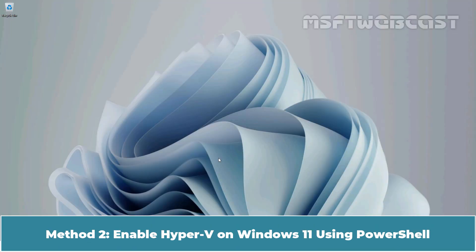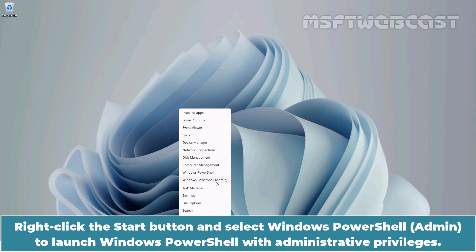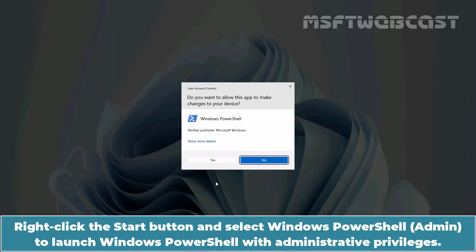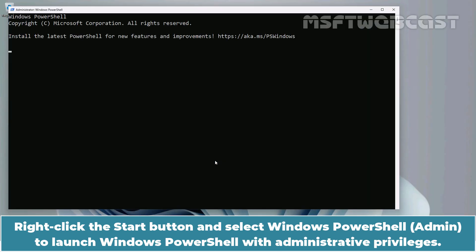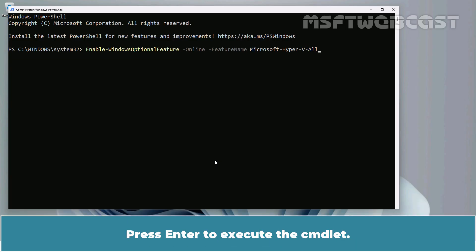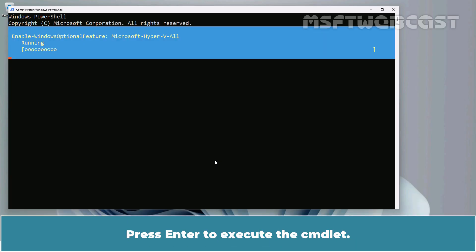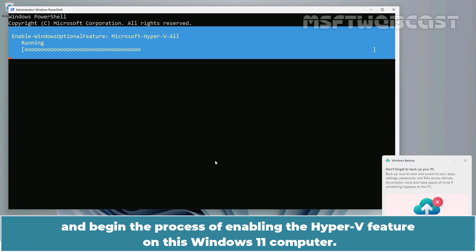Method 2: Enable Hyper-V on Windows 11 using PowerShell. Right click the Start button and select Windows PowerShell Admin to launch Windows PowerShell with administrative privileges. In the PowerShell window, type the command Enable-WindowsOptionalFeature -Online -FeatureName Microsoft-Hyper-V -All. Press Enter to execute the command. PowerShell will execute the command and begin the process of enabling the Hyper-V feature on this Windows 11 computer.